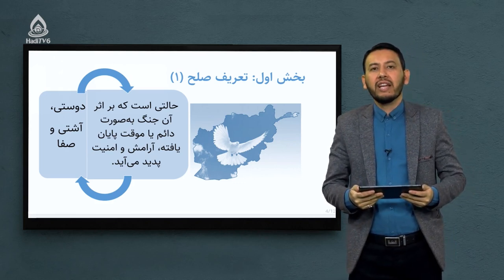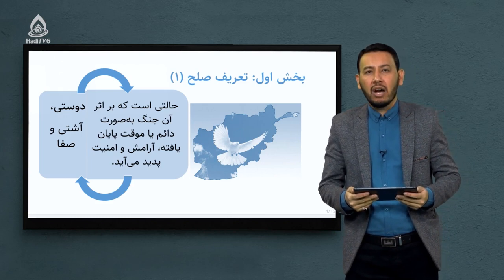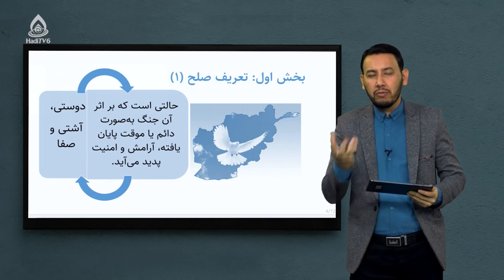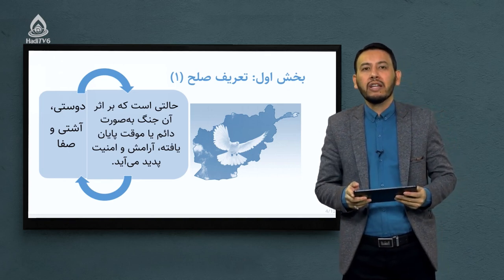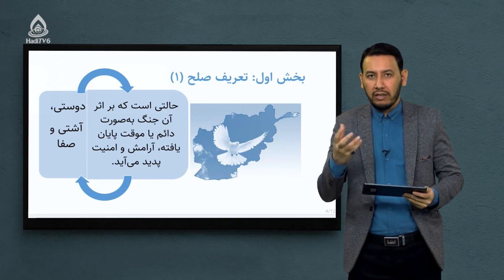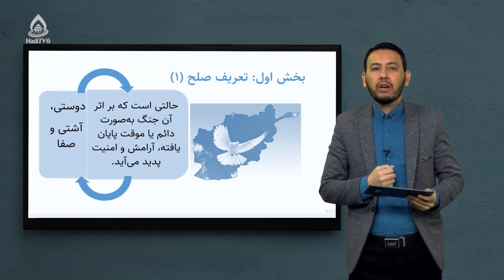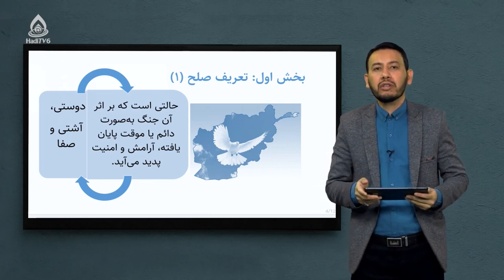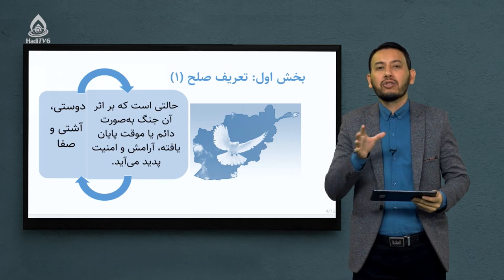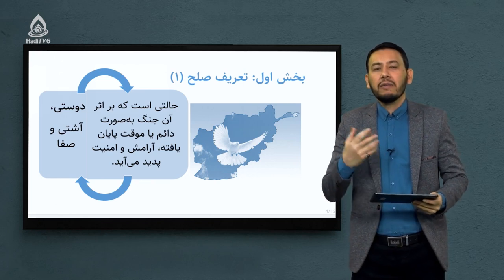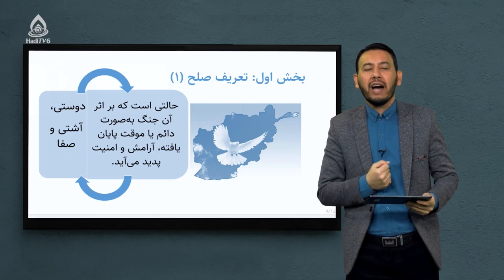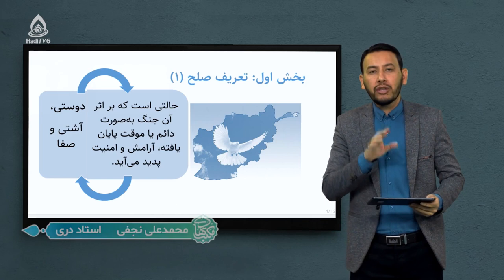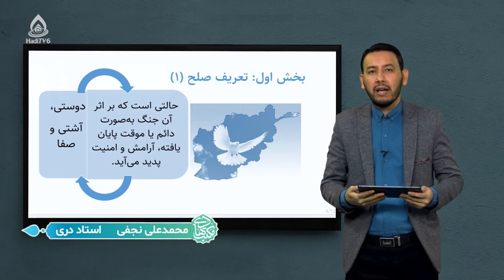درس امروز ما و شما یکی از مفاهیم بسیار اساسی در حوزه علم سیاست است. ما در بخش سیاست یک مفهومی داریم تحت عنوان امنیت، یا به طور جدی‌تر مفهوم صلح. می‌خواییم این واژه صلح را با هم بررسی بکنیم و ببینیم در چه جاهایی استفاده می‌شود و اگر صلح در یک جامعه استقرار پیدا نکند چه اتفاقی می‌افتد.